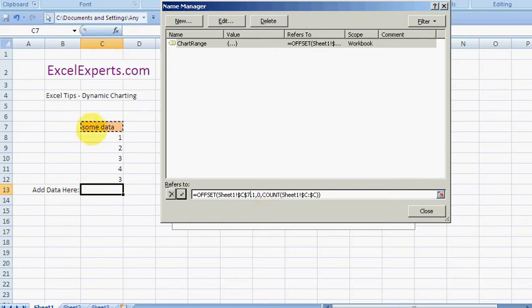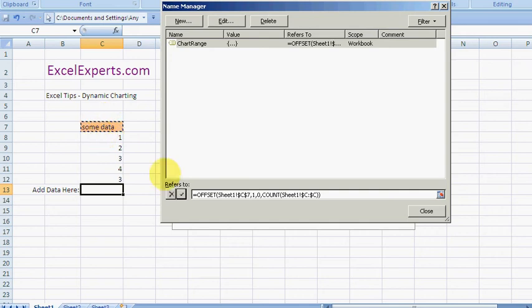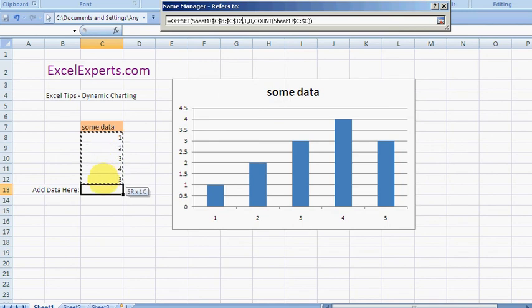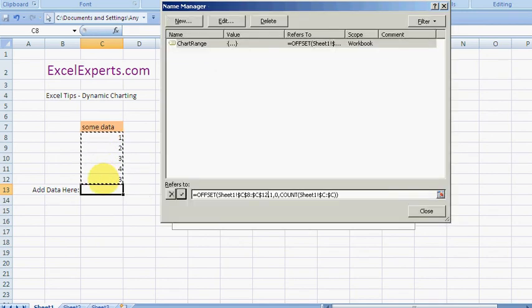So notice heading is ignored. So that's very useful. You can type stuff up here and that won't mess up your function. So this offset function creates a dynamic range that is always equal to that or that.